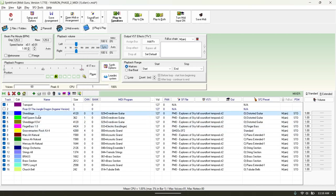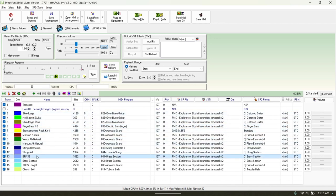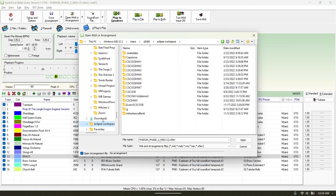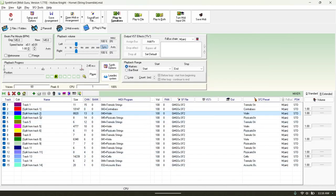Usually the MIDI channels will have a name and it's going to usually be what the instrument is supposed to be. So you're going to have your guitars, and they're going to name it brass — but sometimes the MIDI program is not going to match up. Sometimes you kind of have to figure that out yourself, which can be annoying.